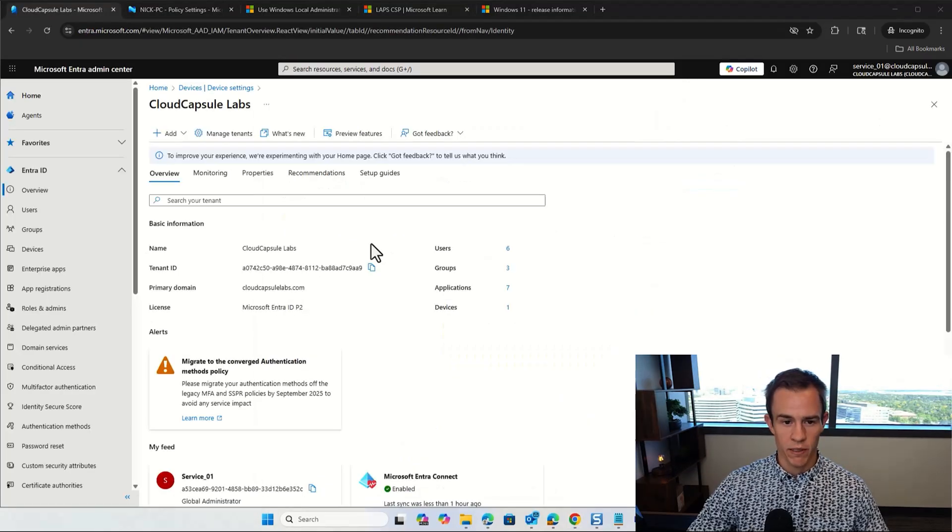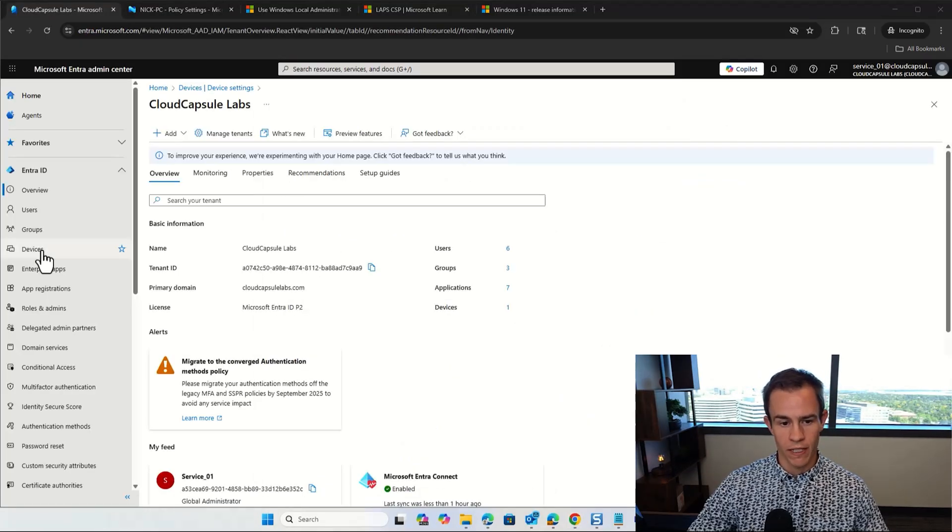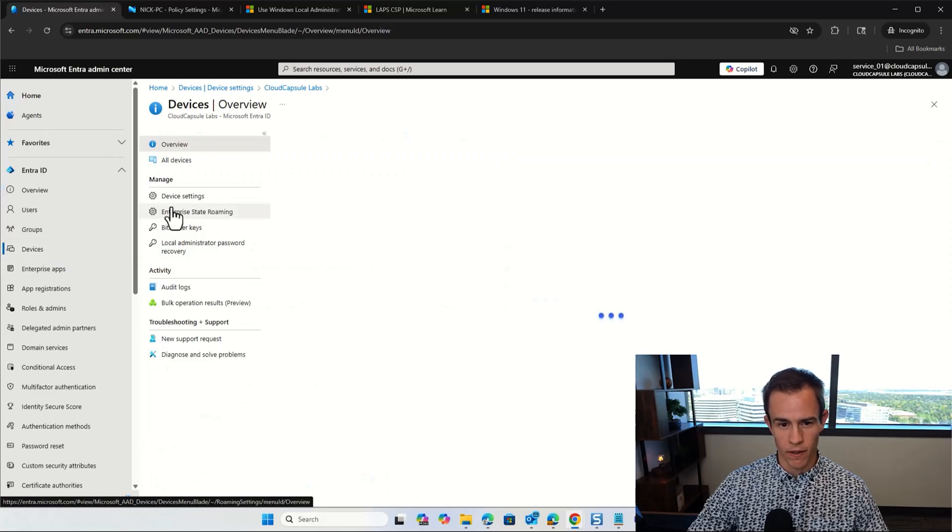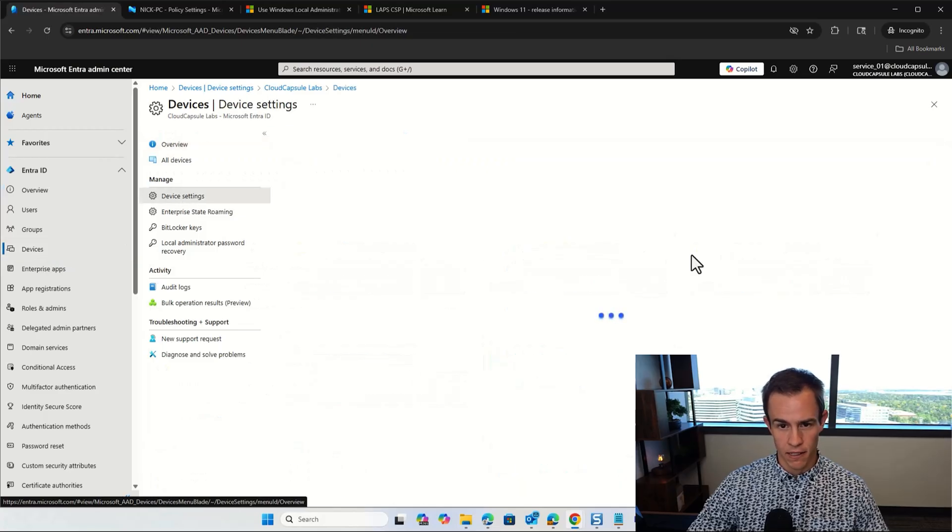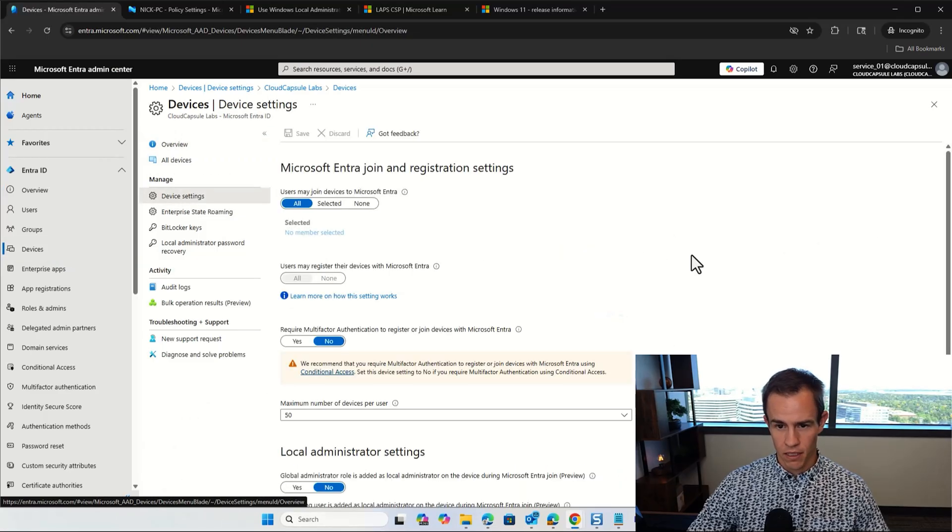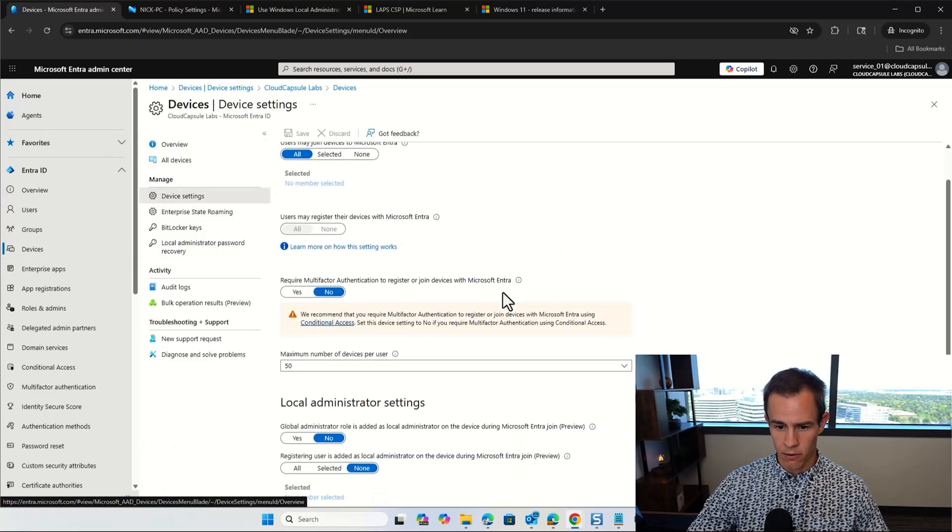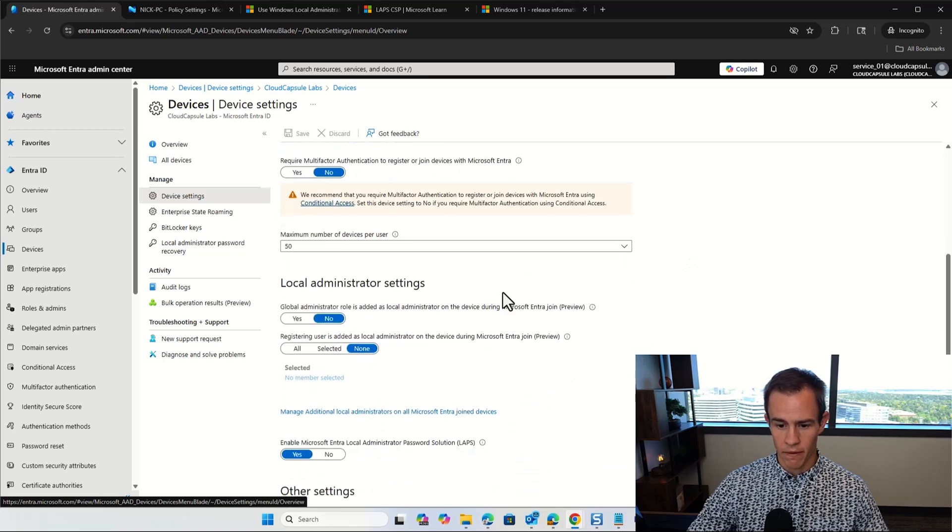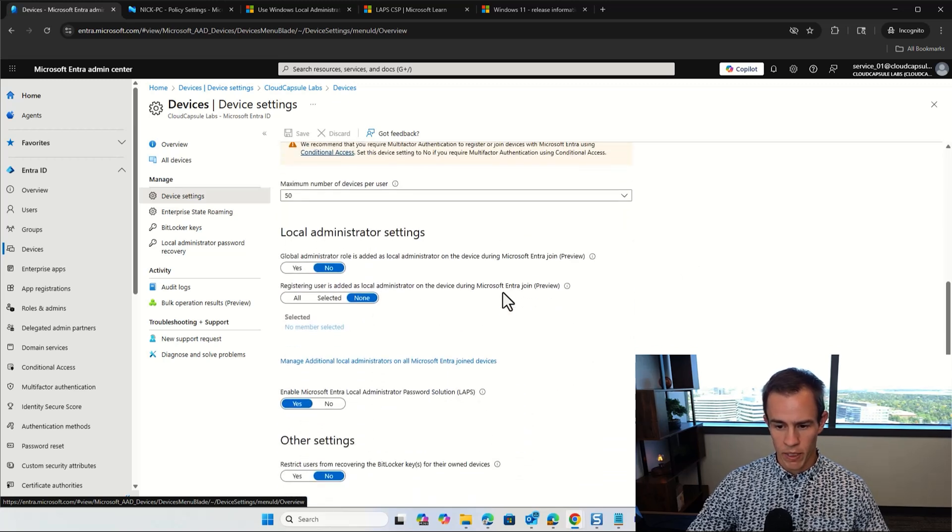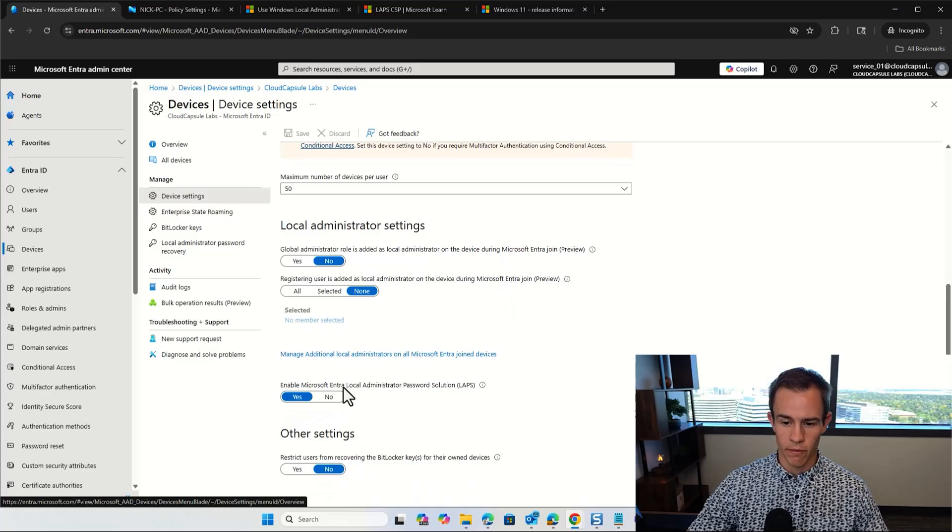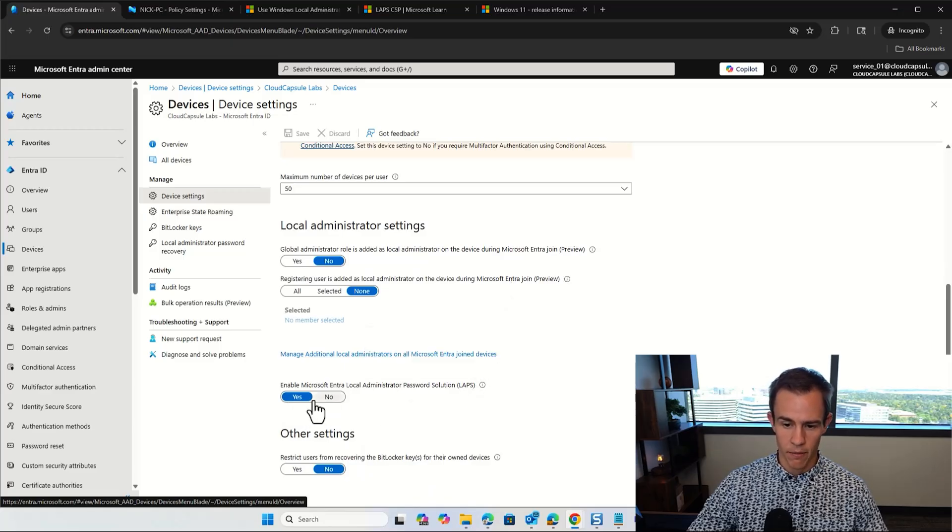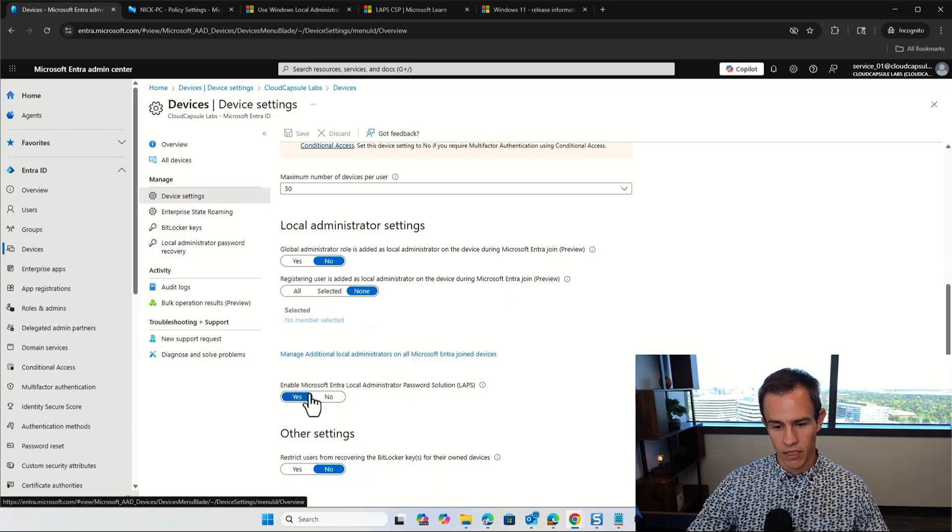From a setup perspective, one of the first things you'll want to do is go into the Entra Admin Center and go under Devices and then Device Settings here. We're going to have a couple of different settings that we're going to configure as part of this, but one of the biggest ones that you'll want to say here, obviously, is that you want to enable the Microsoft Entra Local Password solution or LAPS. This will be set to no by default. So you want to trigger this to yes.